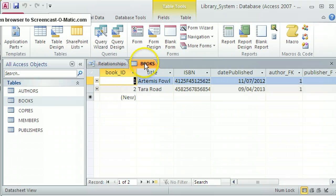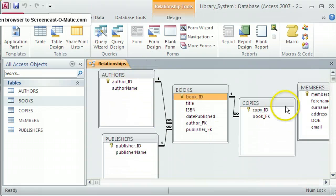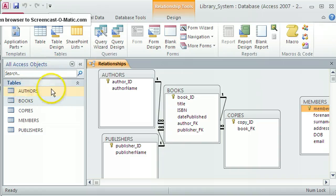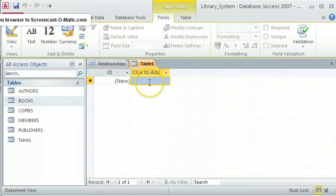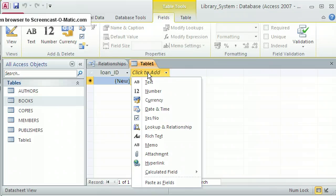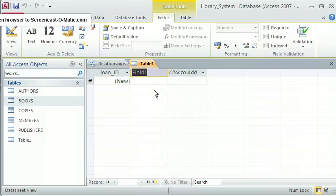The last piece of the jigsaw is being able to loan copies to specific members, which I do by creating a loans table. I click Create Table and go into Table Design view. The primary key field is Loan_ID as an autonumber. I'll have a Copy foreign key field — Copy_ID_FK, a number field related to the primary key in copies — and a Member foreign key — Member_FK, a number field related to the primary key in members. Then date fields: Date_Out and Date_Expected for the expected return date.